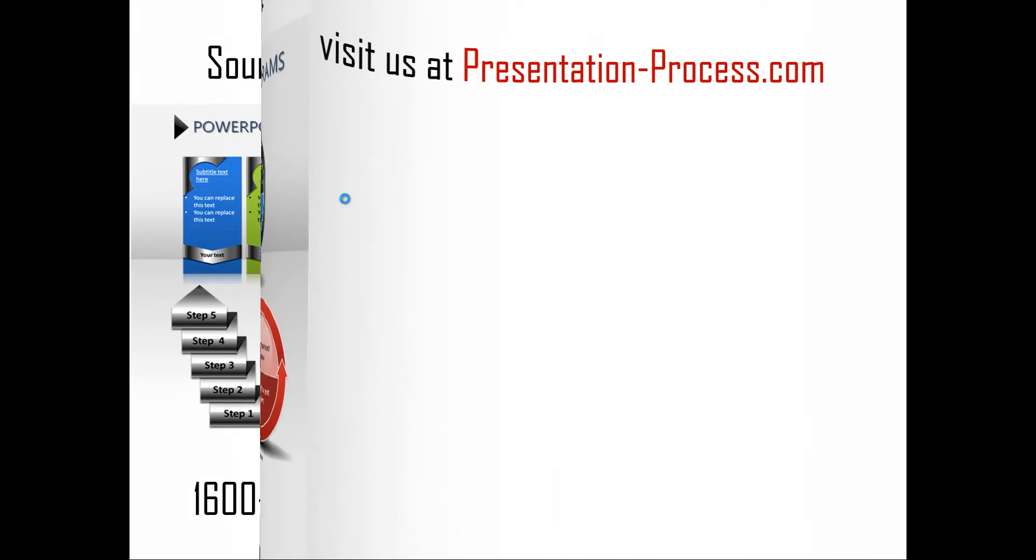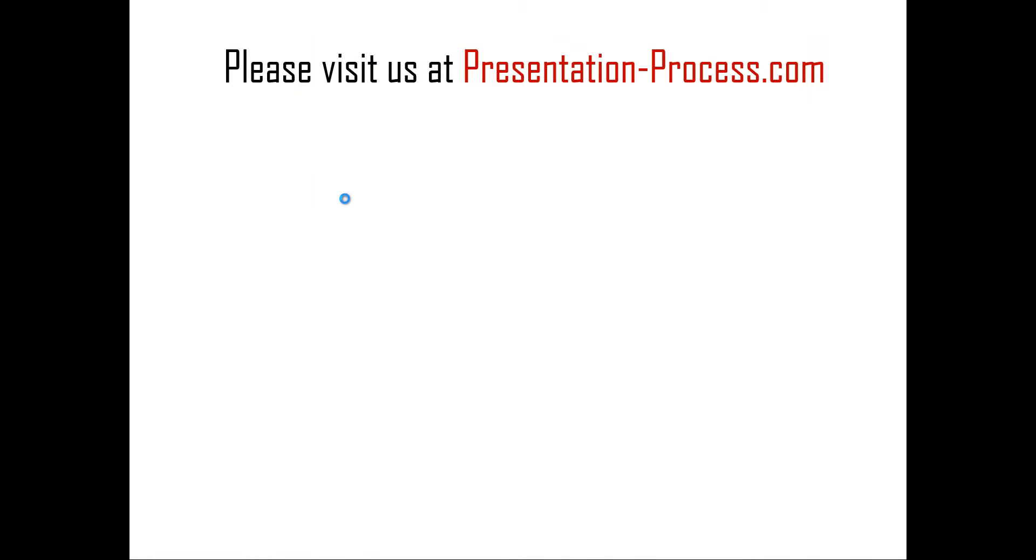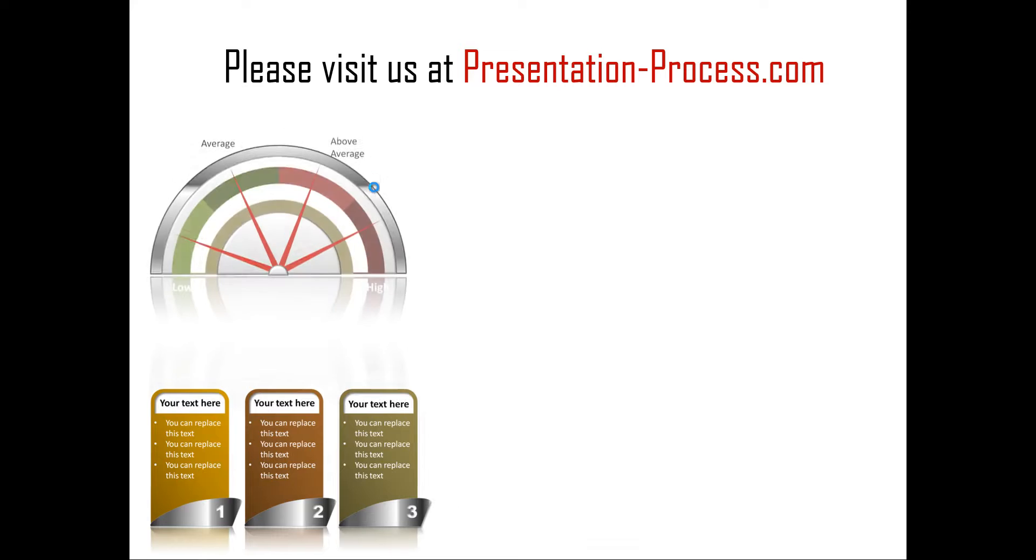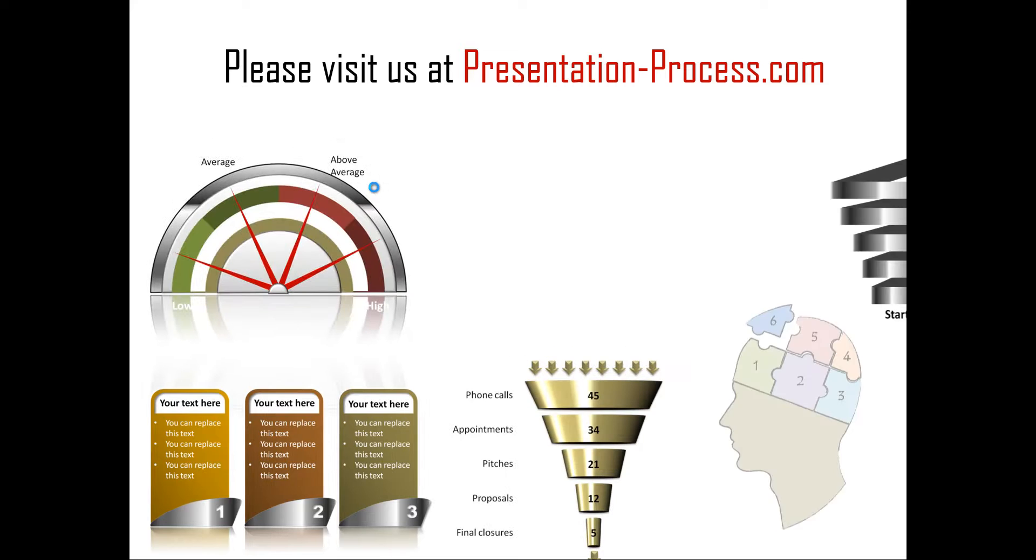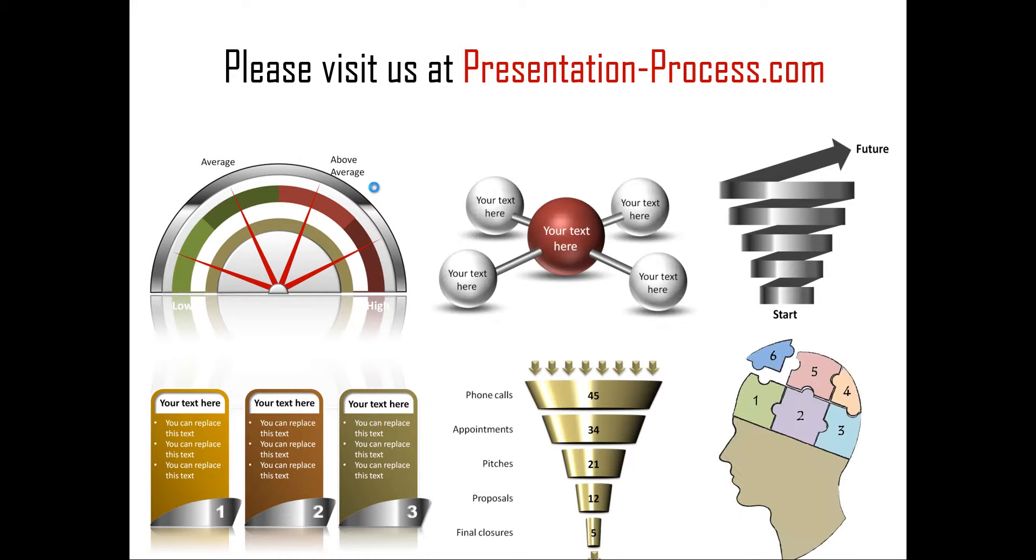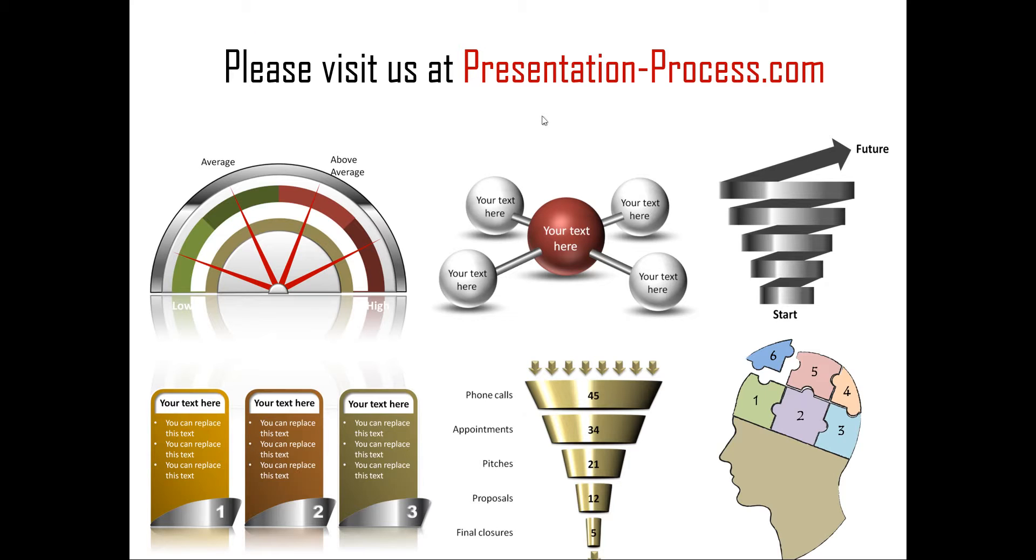Hope you liked our tutorial on creating butterfly diagram in PowerPoint. If you want to learn more such tutorials or if you want to read articles to improve your presentation skills and PowerPoint skills or if you want to watch more videos like the one that you have just seen now, you can visit us at presentation-process.com. Thanks a lot for watching the video and happy presenting.